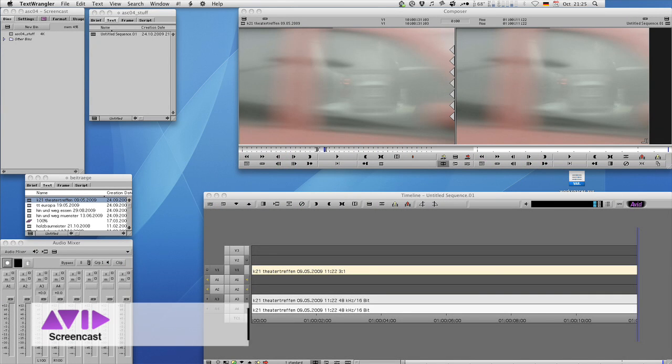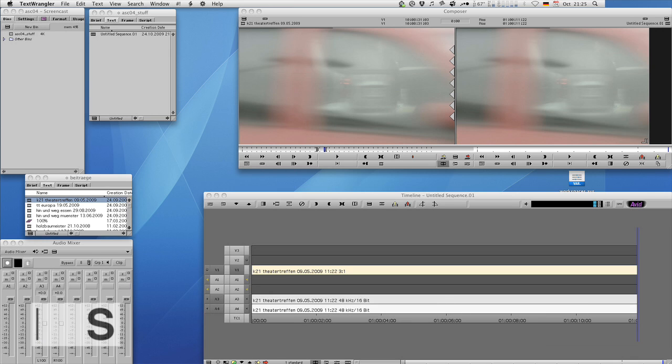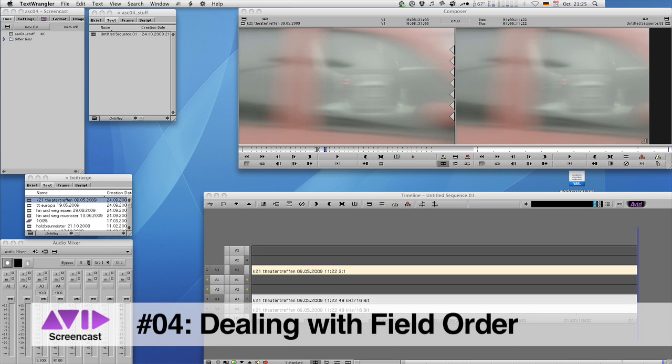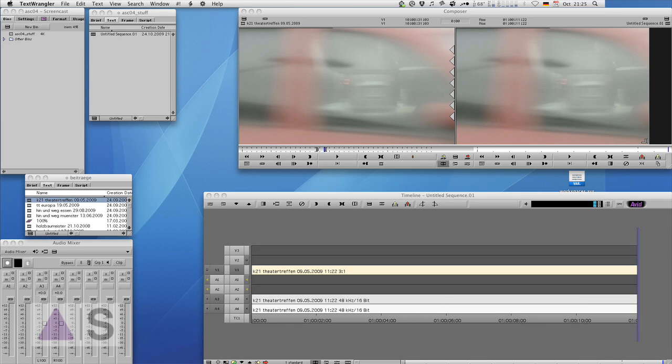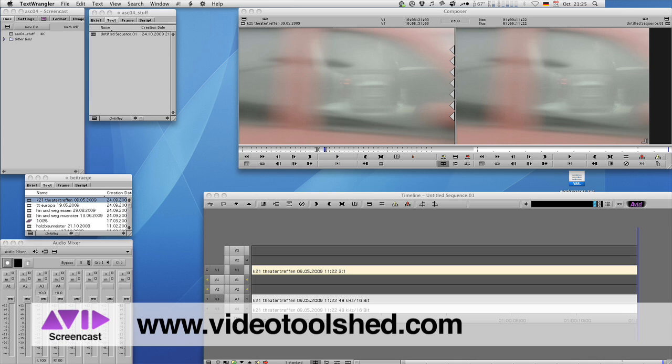Hello and welcome to another edition of the Avid Screencast. My name is Christian Förster and today I want to show you how to change the field order of wrongly imported footage in real time. Now this one is going to get a bit tacky so buckle up and do check out the show notes for additional information if you get lost on the way. The idea for this episode came from Bauke of the Avidel2 mailing list. Check out Bauke's website and his great tools at videotoolshed.com.